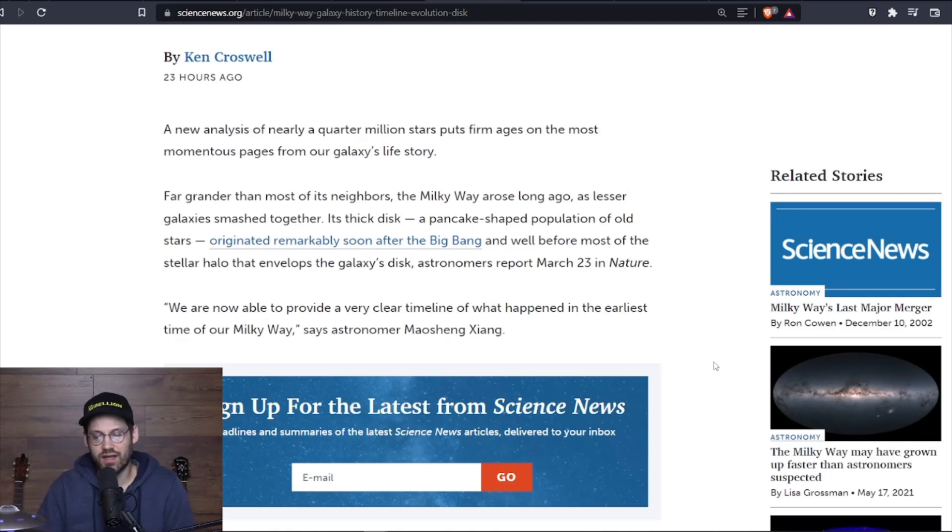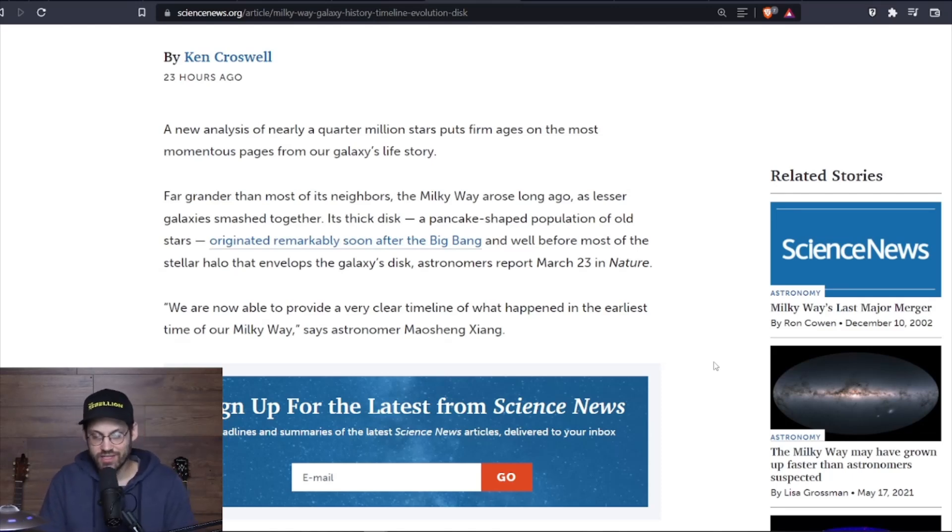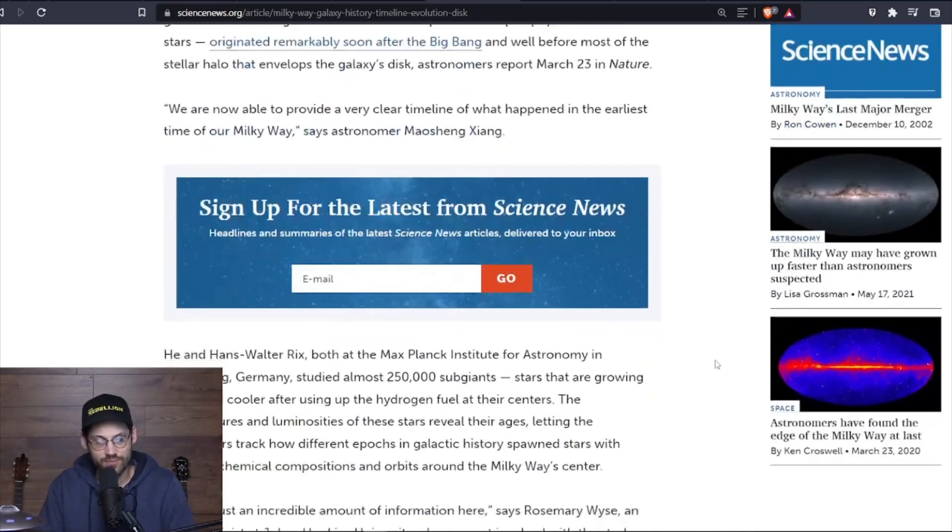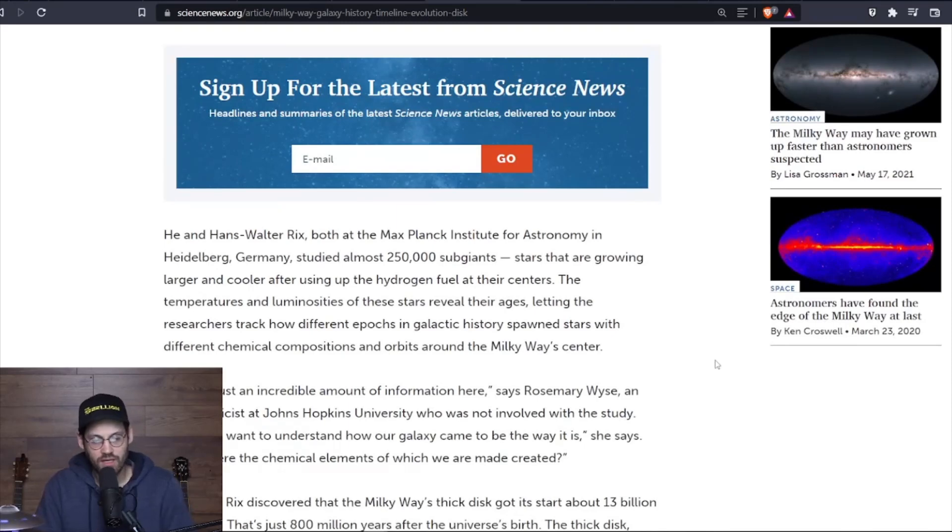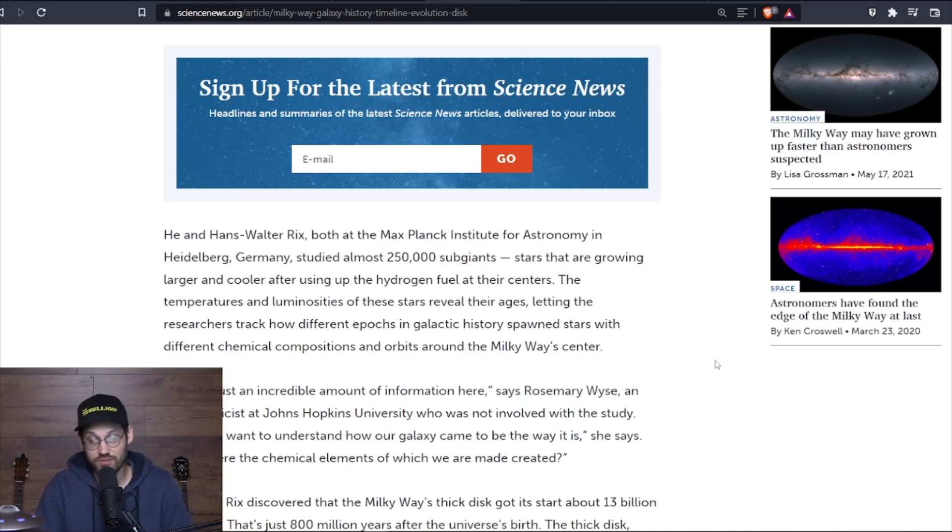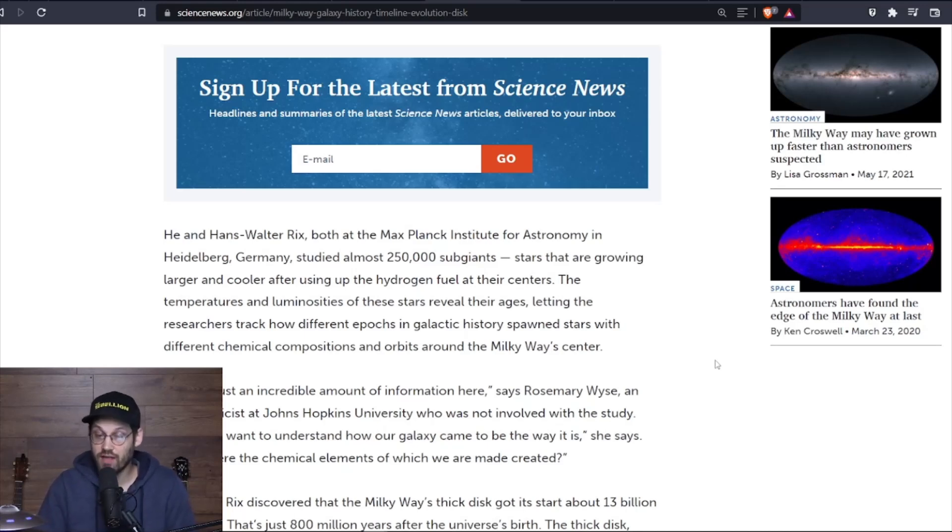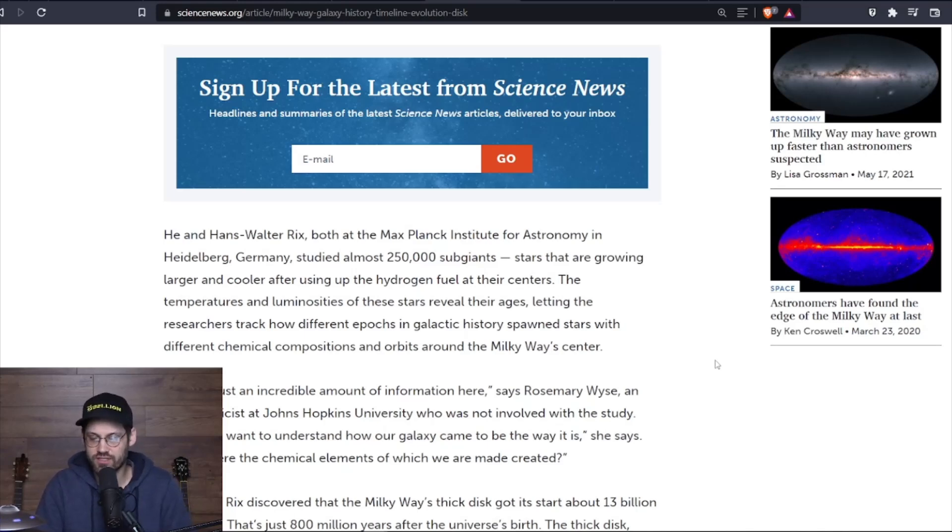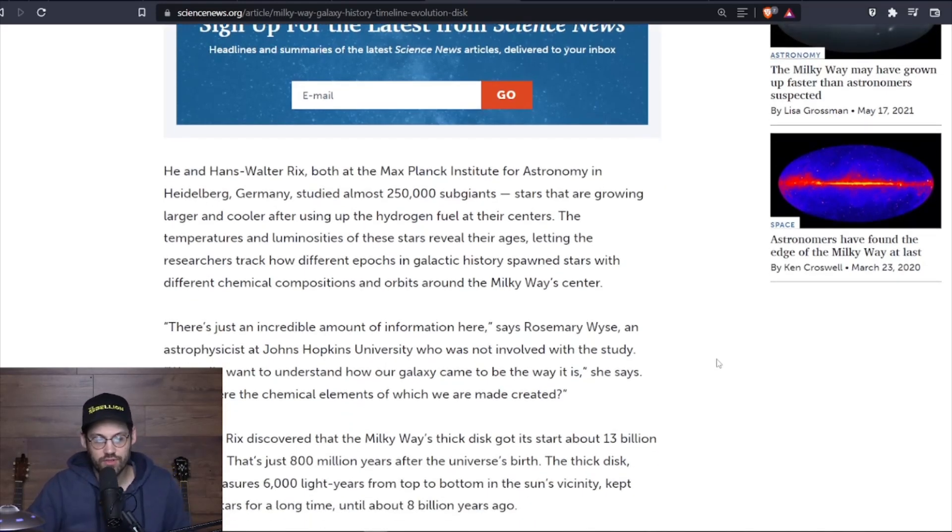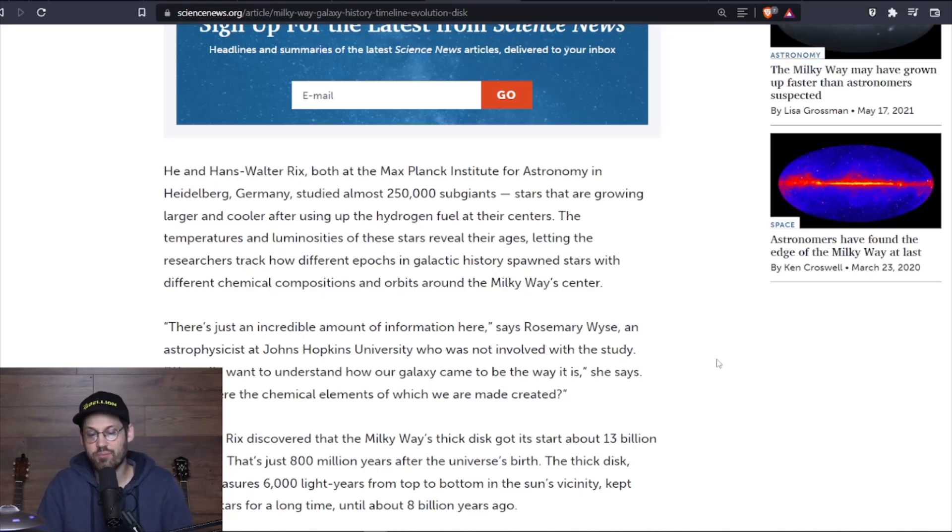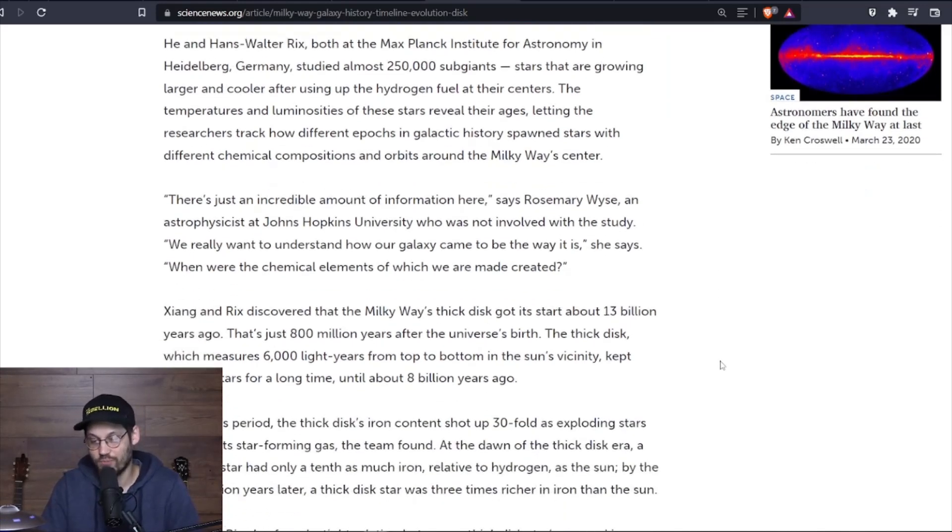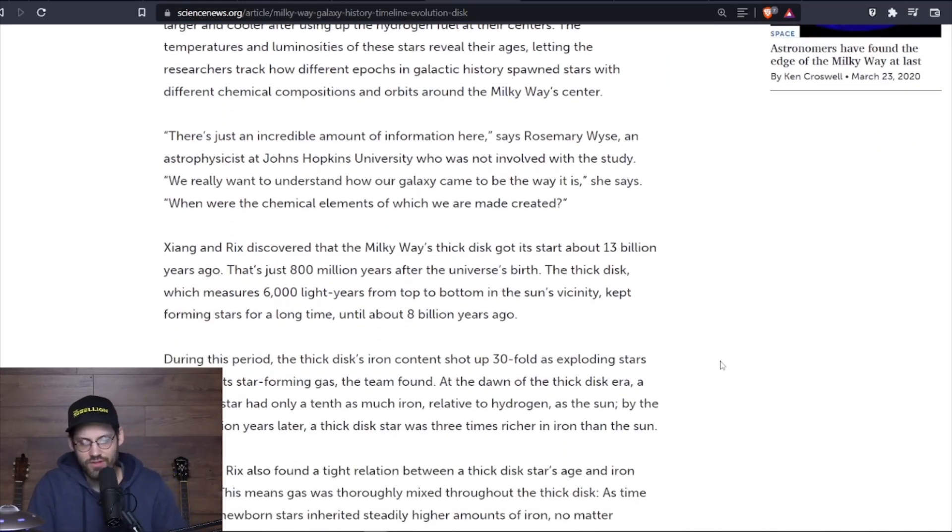Astronomers reported March 23rd in Nature. We are now able to provide a very clear timeline of what happened in the earliest time of our Milky Way, says astronomer Maosheng Xiang. He and Hans-Walter Rix, both at the Max Planck Institute for Astronomy in Heidelberg, Germany, studied almost 250,000 sub-giants—stars that are growing larger and cooler after using up the hydrogen fuels at their centers. The temperatures and luminosities of these stars revealed their ages, letting the researchers track how different epochs in galactic history spewed stars with different chemical compositions and orbits around the Milky Way's center.